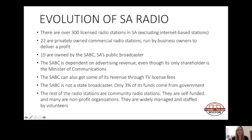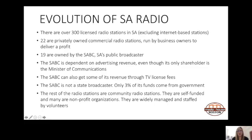When you buy a television and pay a TV license fee, you're also paying to listen to the 19 SABC radio stations. In essence, the SABC is not — as most South Africans might believe — a state broadcaster. Only about 3% of its funding is secured directly from government, and these funds are specifically allocated to government-spearheaded projects, usually in the health and education sector.